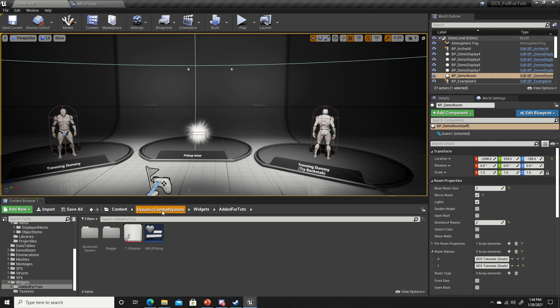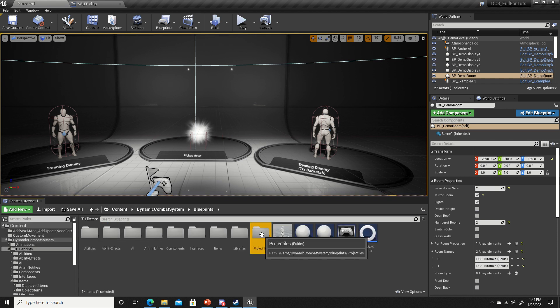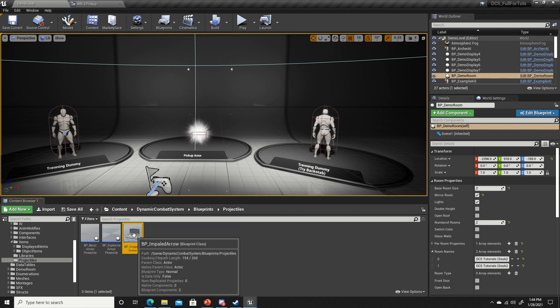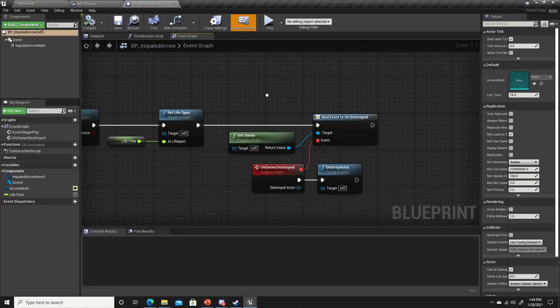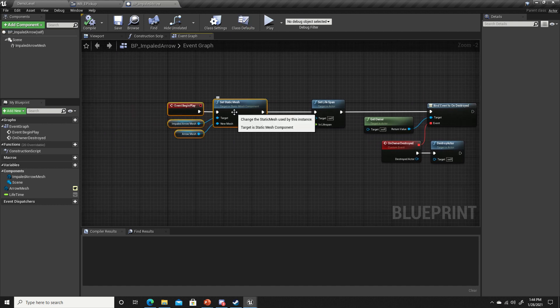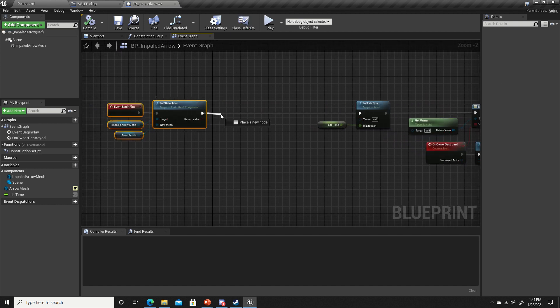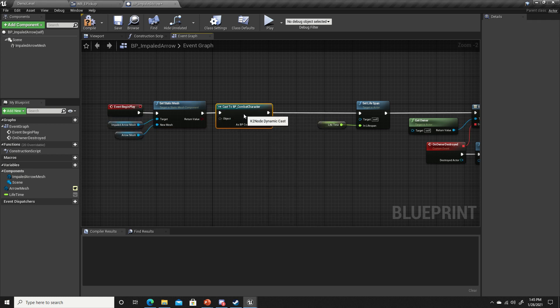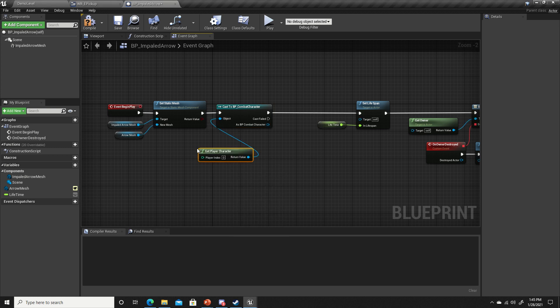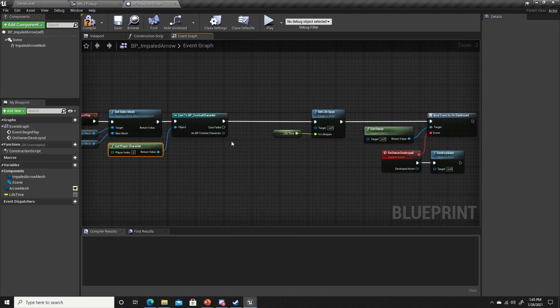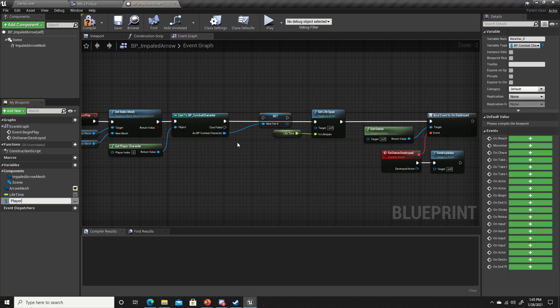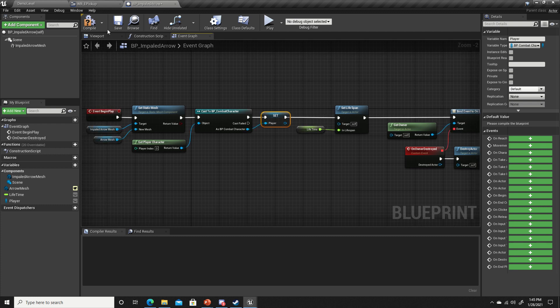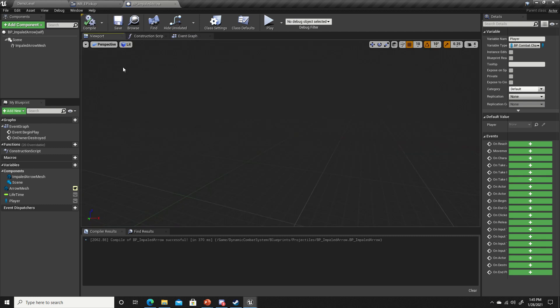Next, go to the dynamic combat system folder, blueprints and projectiles. Let's open up the BP impaled arrow. On the begin play, place it after the set static mesh. We're going to cast to combat character, get player character for the object. Right-click the as BP combat character pin, promote to variable, and name this player.